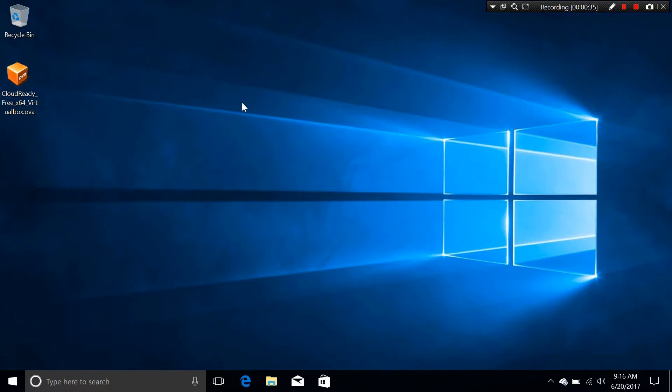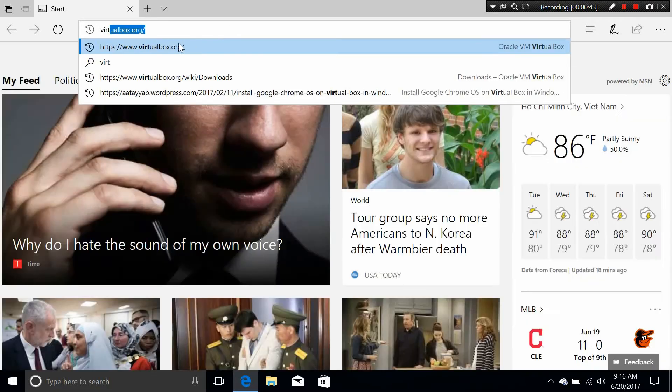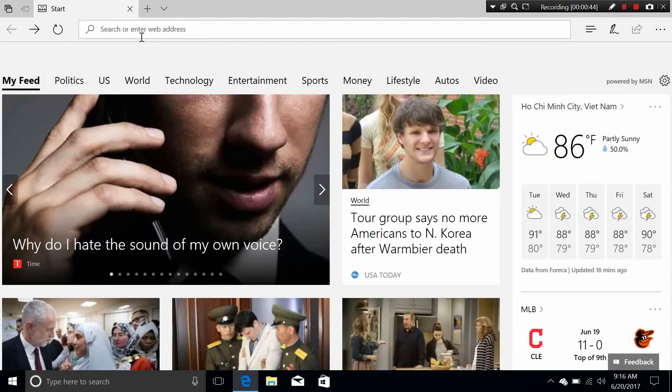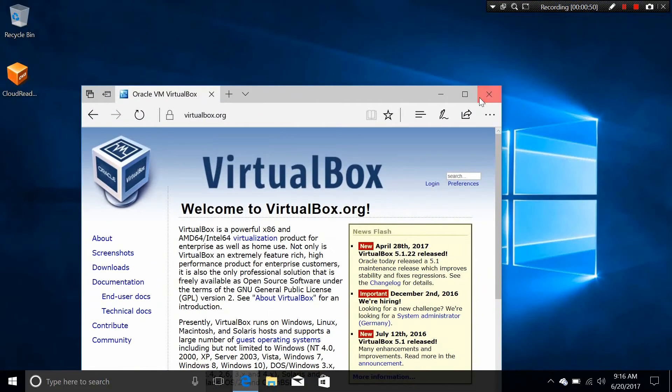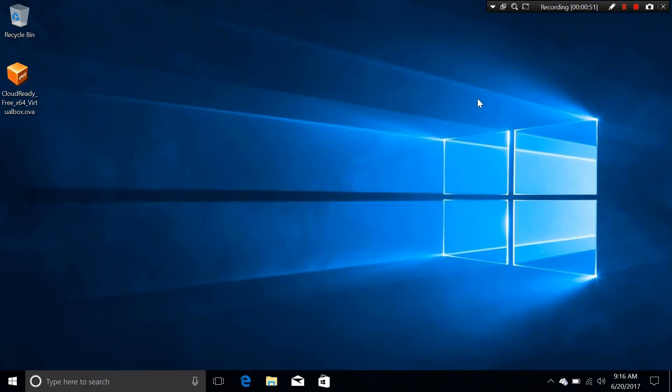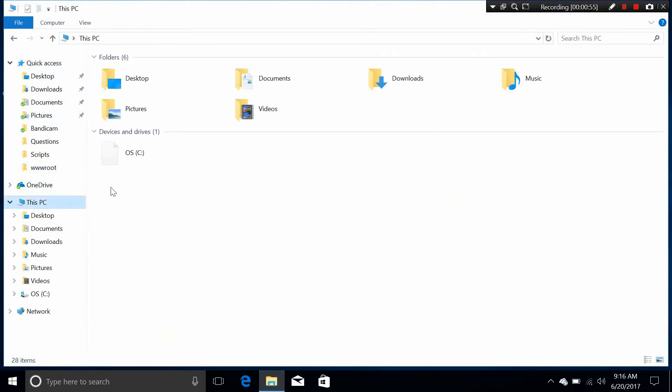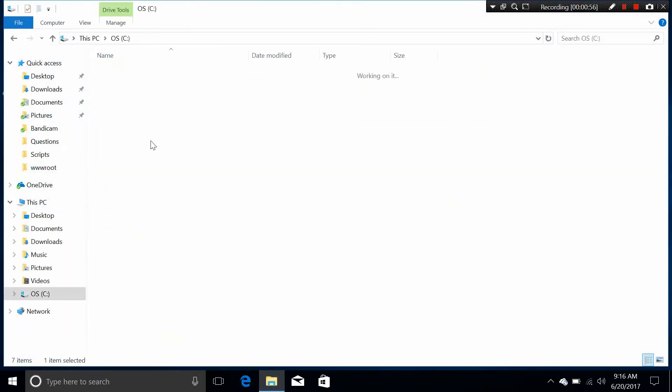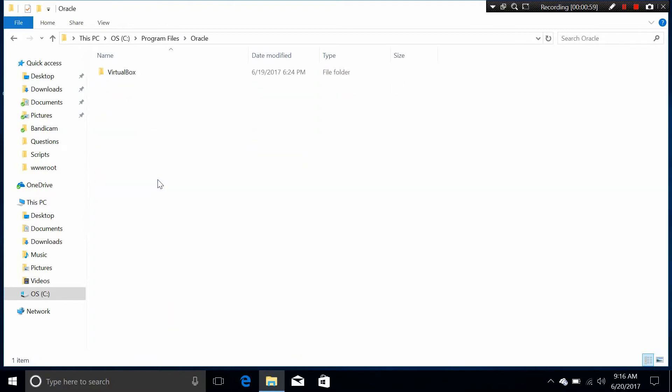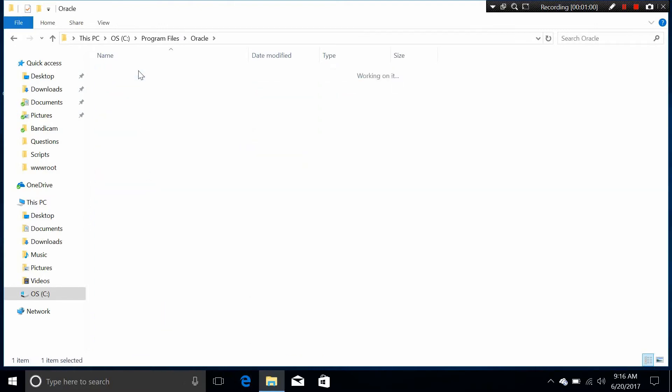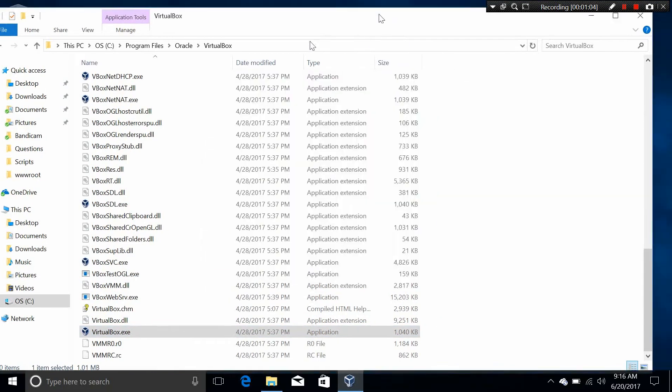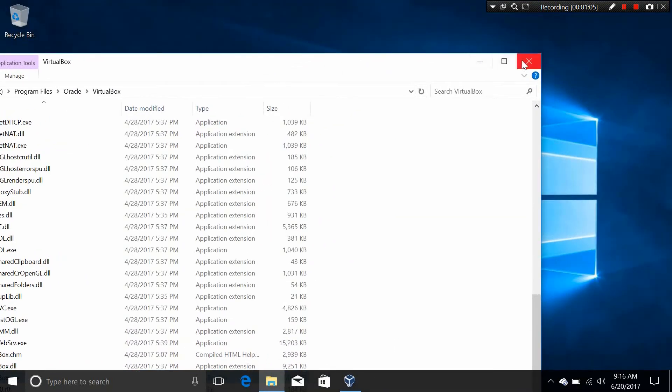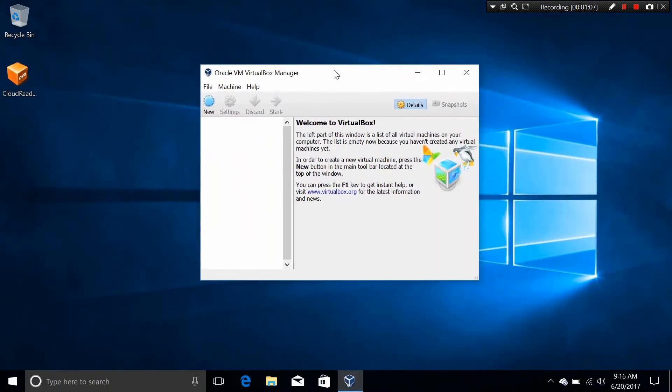Next, you also need the VirtualBox program. You know where to go, just go to virtualbox.org, and you should be able to download the VirtualBox version. Let's go ahead and start the setup process. The first thing you need to do is to open up the VirtualBox program. Just click on that, and you should be on the VirtualBox program.